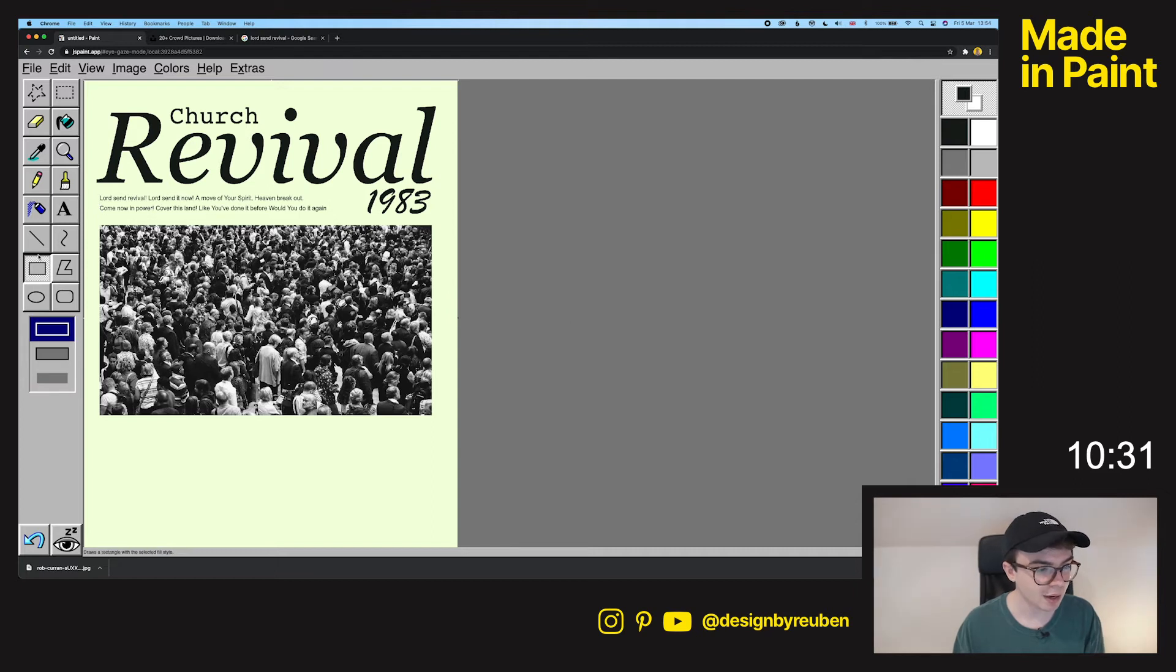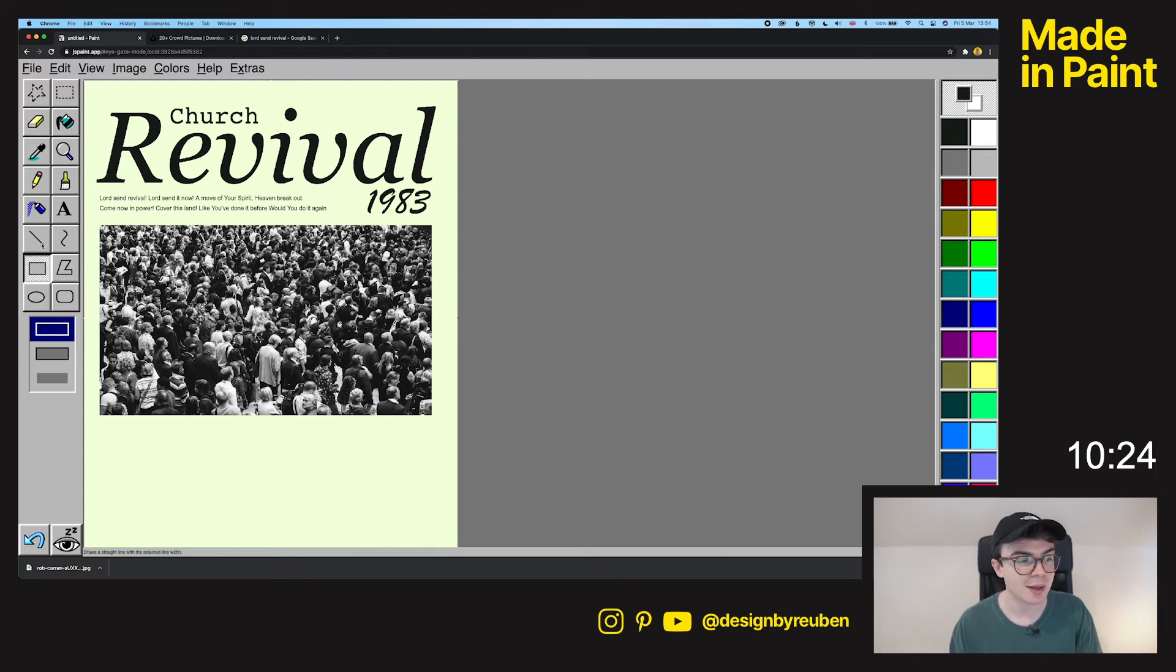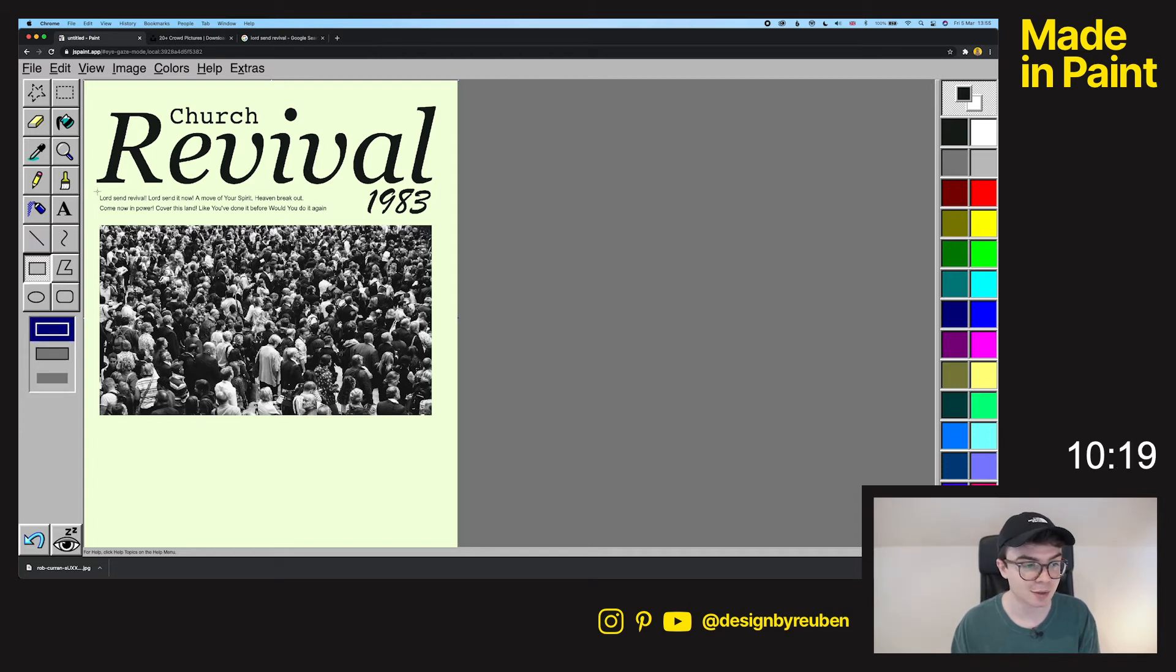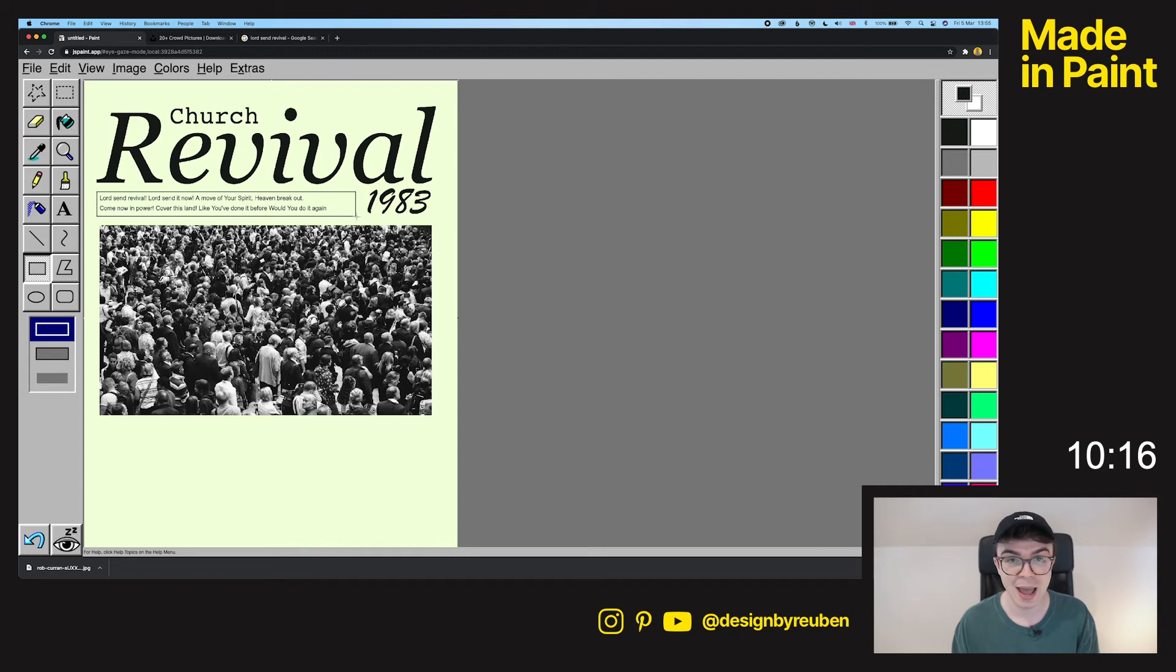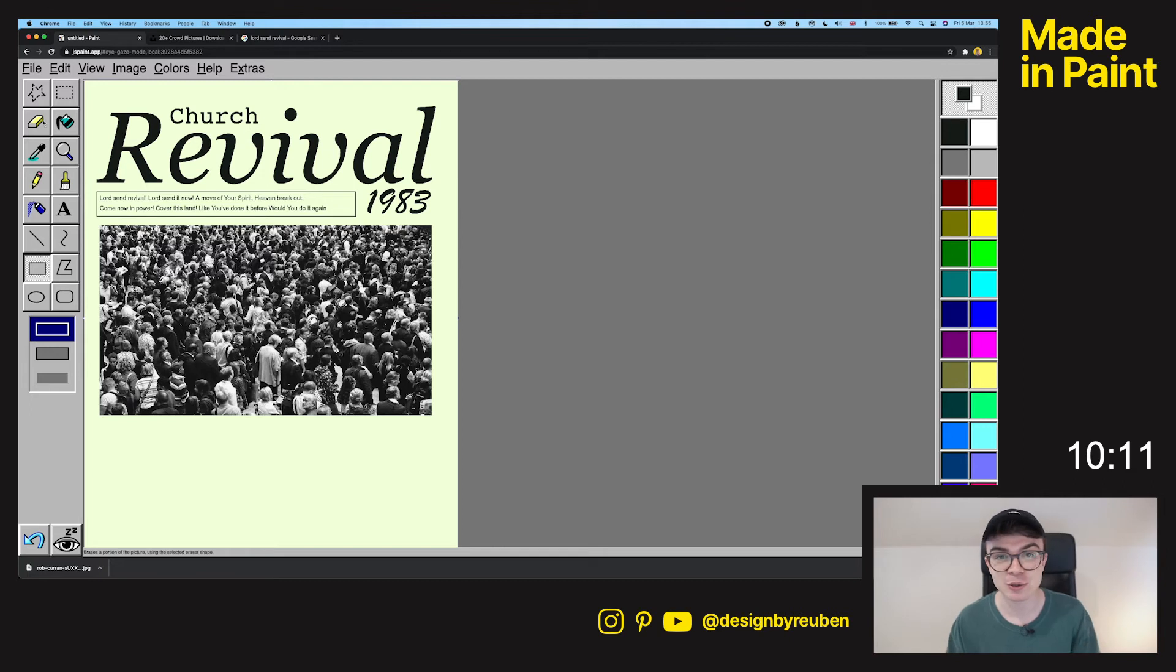So one thing I learned when I was playing around with this is you can actually adjust the stroke of rectangles and ellipses and stuff like that by going to the line tool and then changing the thickness of the line and then going back to the rectangle tool. So if you're looking for a hack in Microsoft Paint then I've just told you one you're welcome. This wasn't meant to be a tutorial but apparently it is.